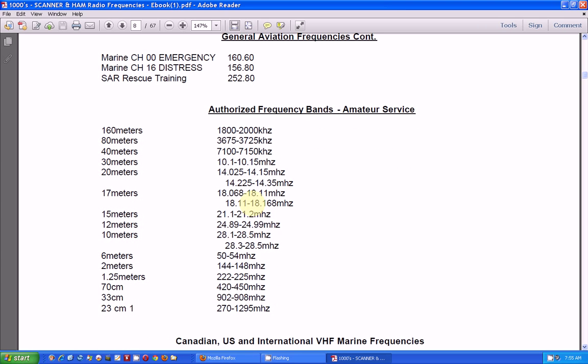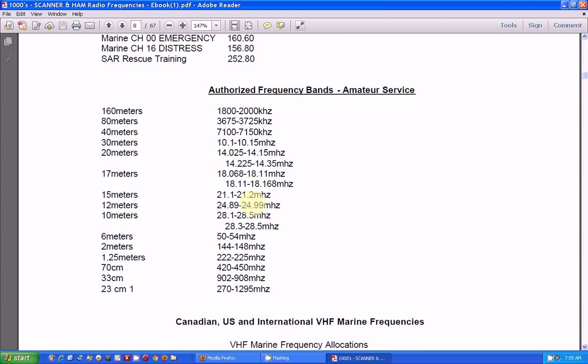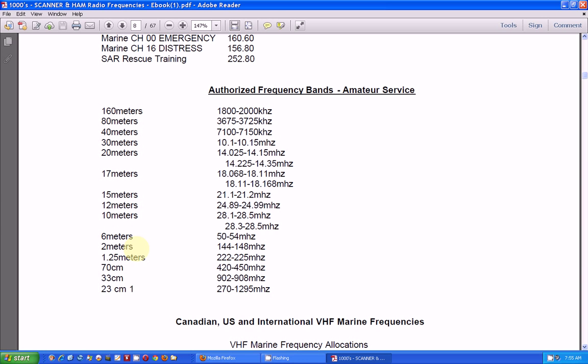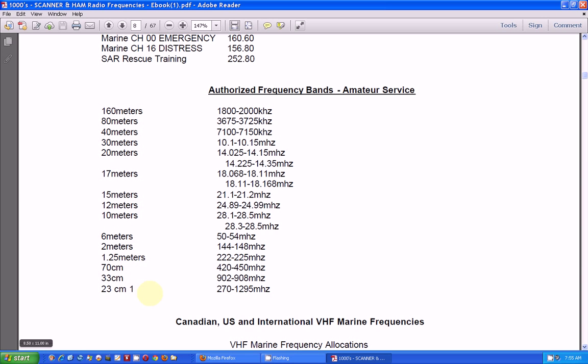Here's the amateur band frequencies, and your scanner radio will pick up. It may go down to 28 MHz. Usually they don't, but you might be able to pick up that 10-meter band. And then you can hear 6 meters, 2 meters, and so on up.